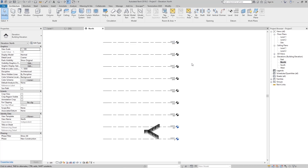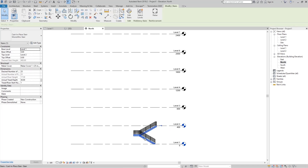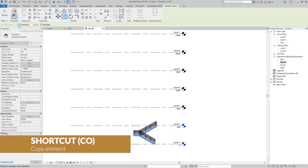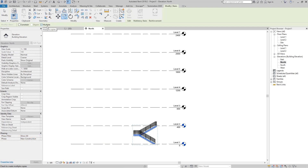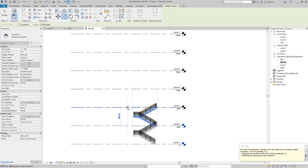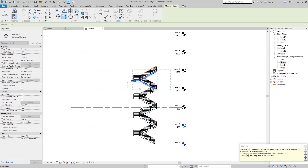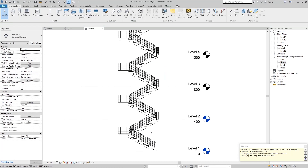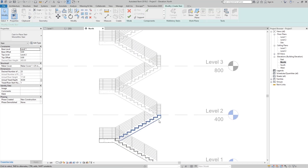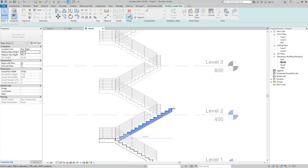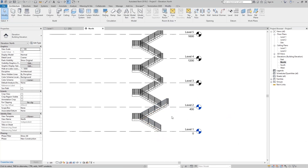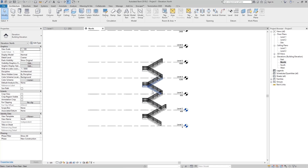If you have multiple levels and want to copy the stairs to those levels, click the stair and use the Copy command. Uncheck Constrain, check Multiple, and copy from level to level. Note that each copied stair becomes a unique, independent stair — if you edit one, the others won't change.